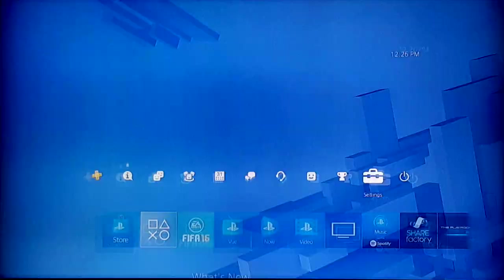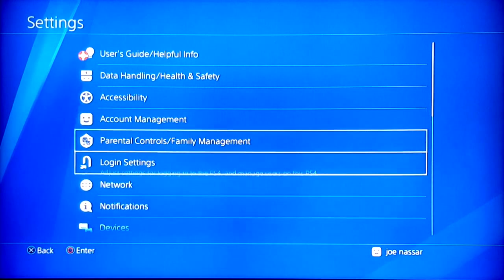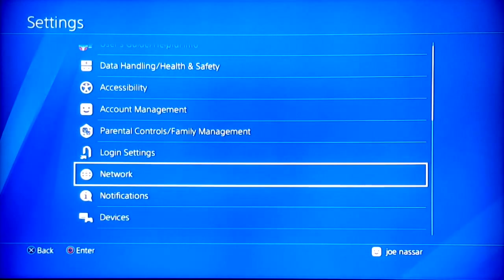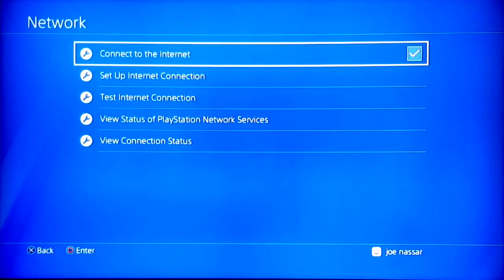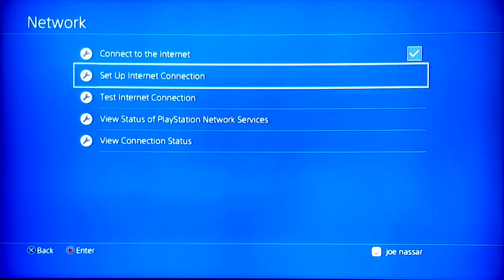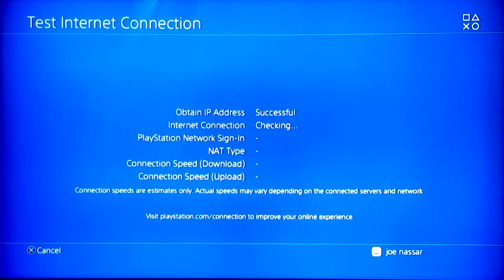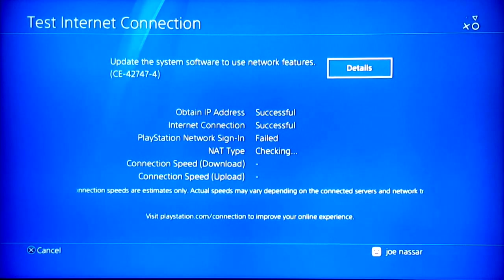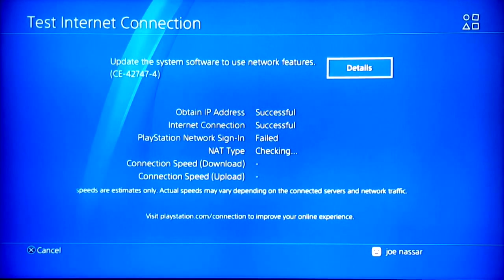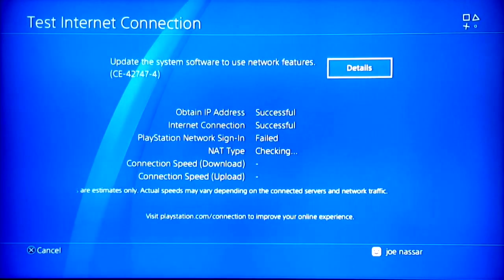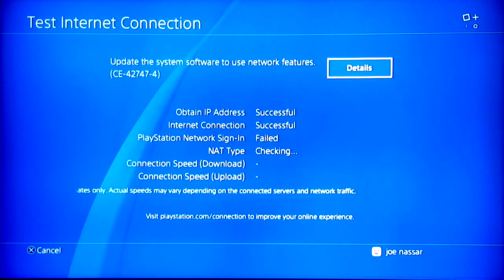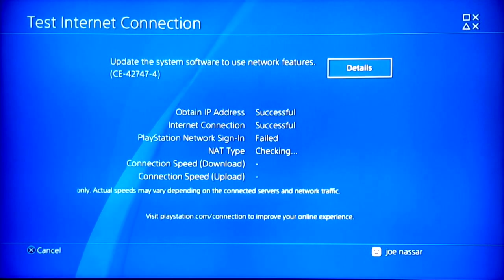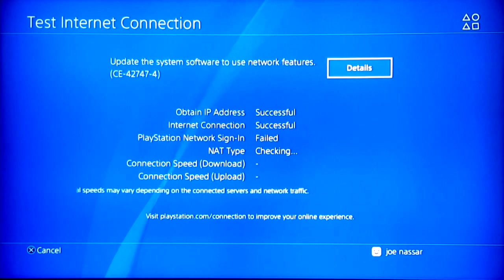We're going to start right off by going into the network settings of our PS4. For those who do not know, DNS stands for domain name system, which is a sort of network that your PlayStation will connect to, and those domain systems will give you different speeds that will be used to download your games and updates on your system.